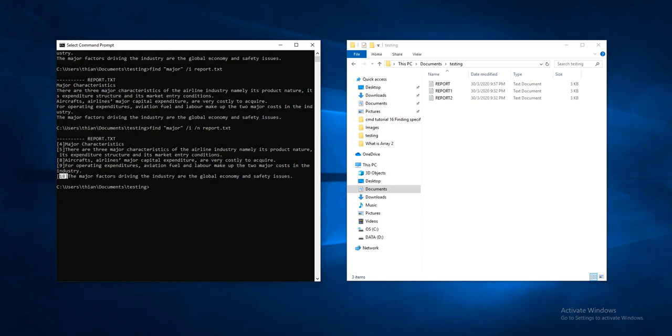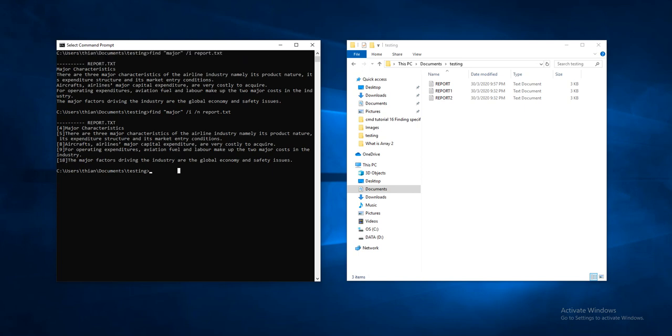But also, in many cases, you may need to find a string of words which contains 'major' from multiple files, maybe not just this file that you specified just now. So in order to do that, we can use a command like this.